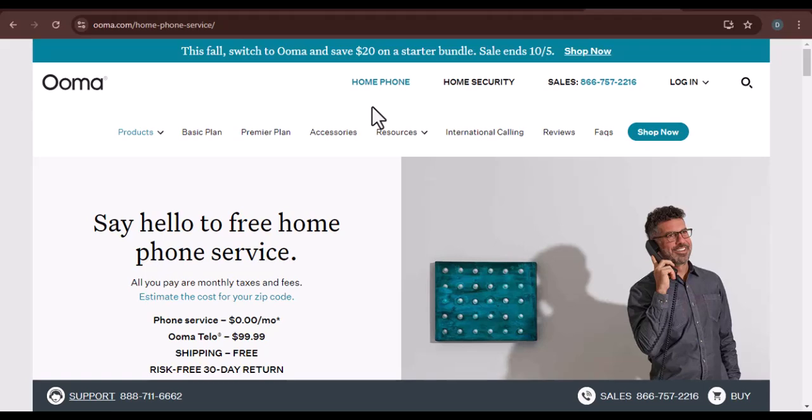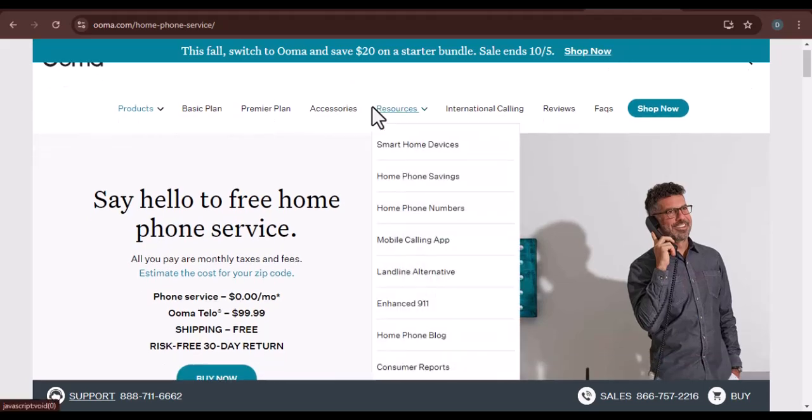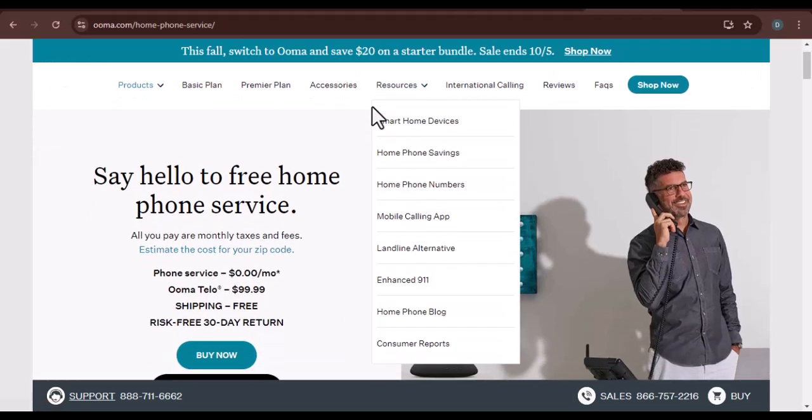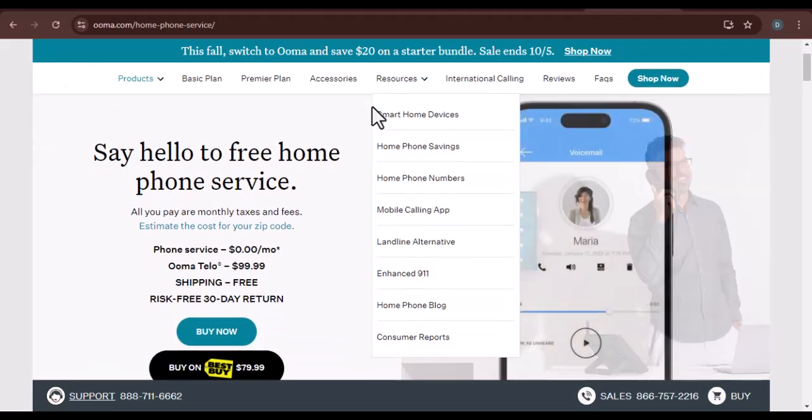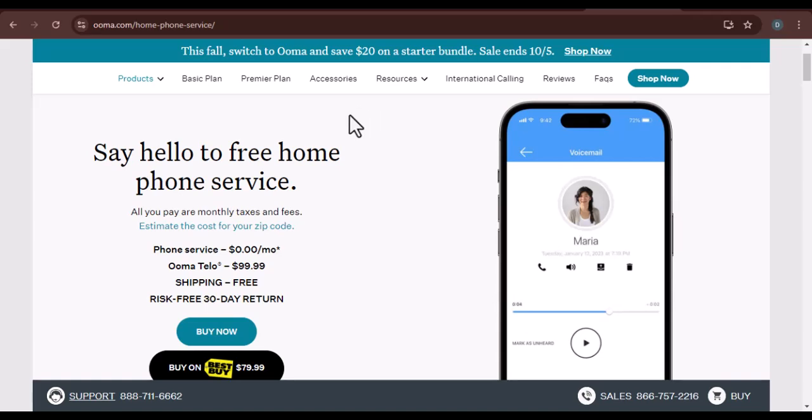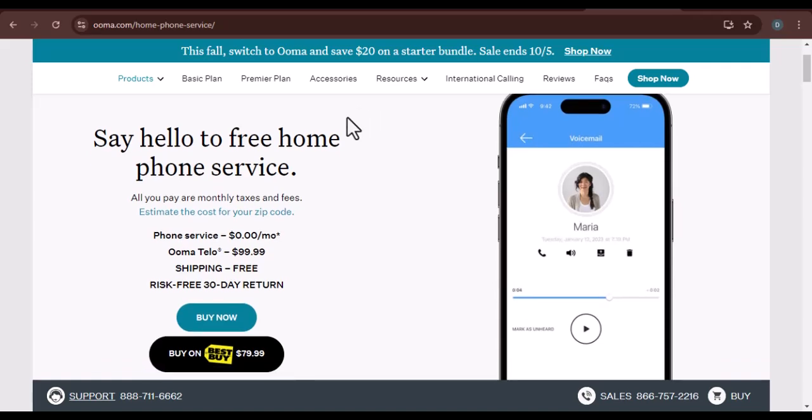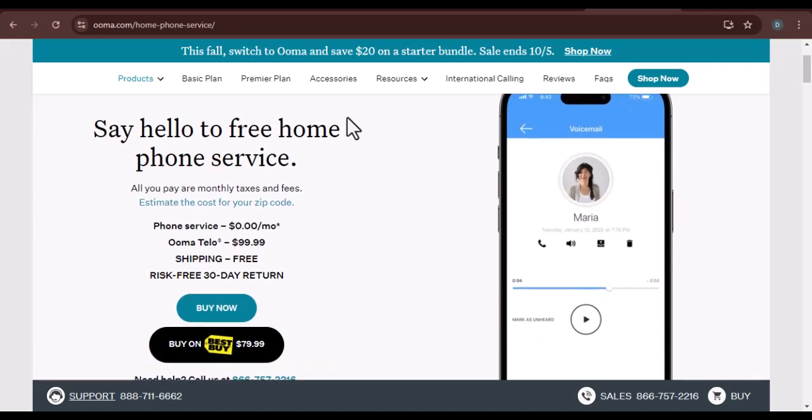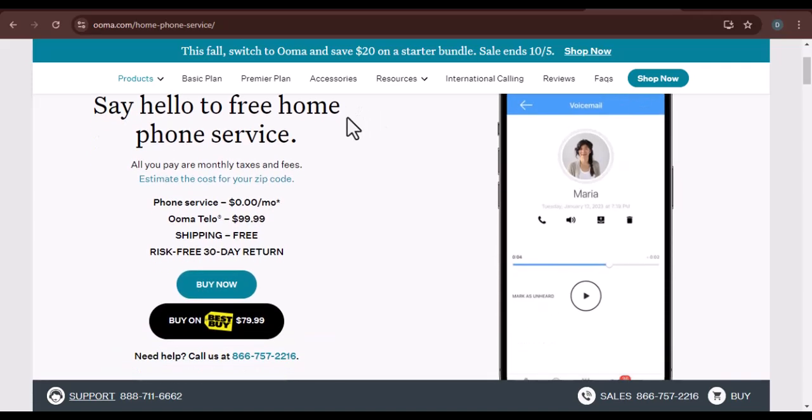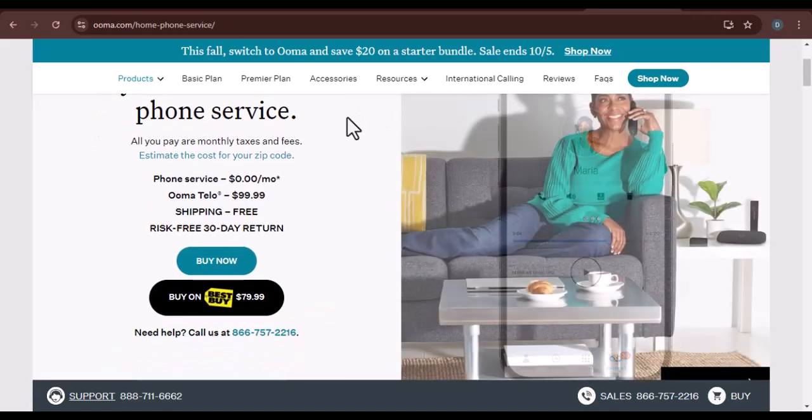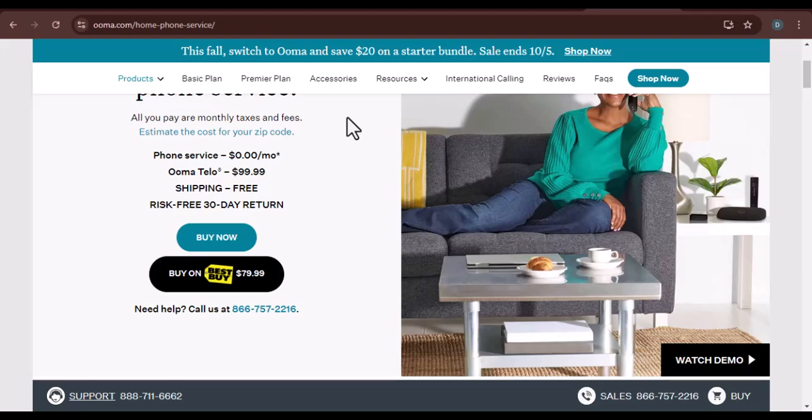Have you ever wondered if switching to a new phone service provider is worth the hassle? One of the biggest questions that often arises is the cost of transferring your existing phone number.